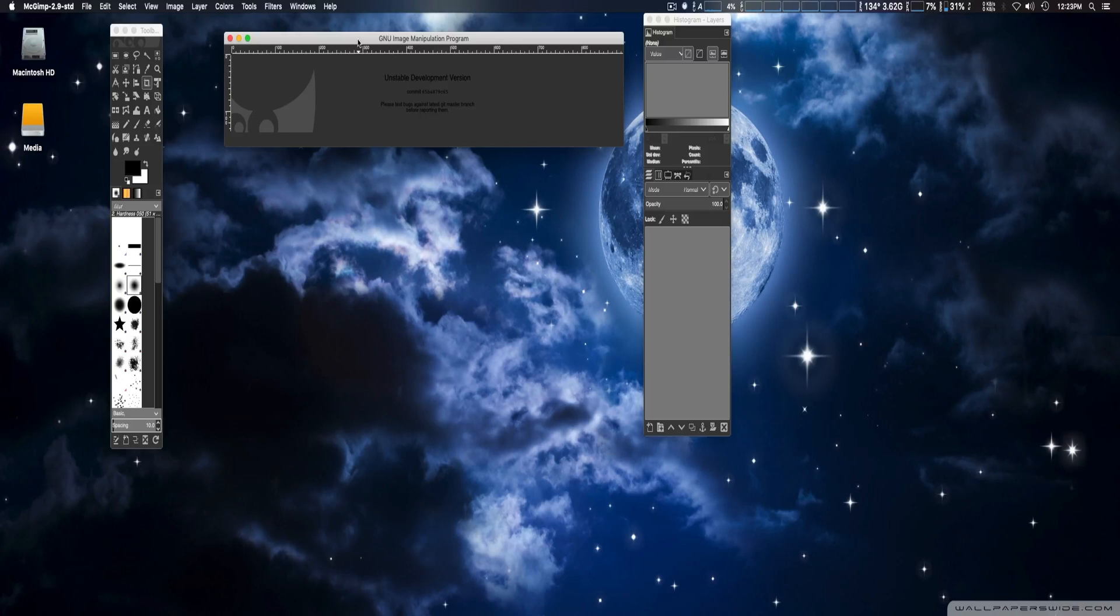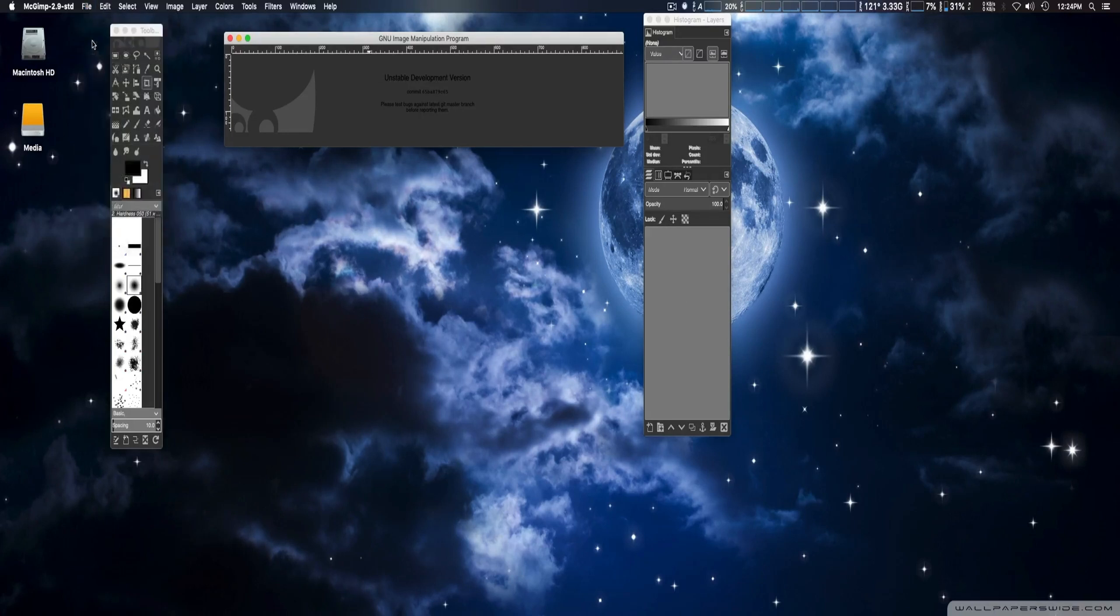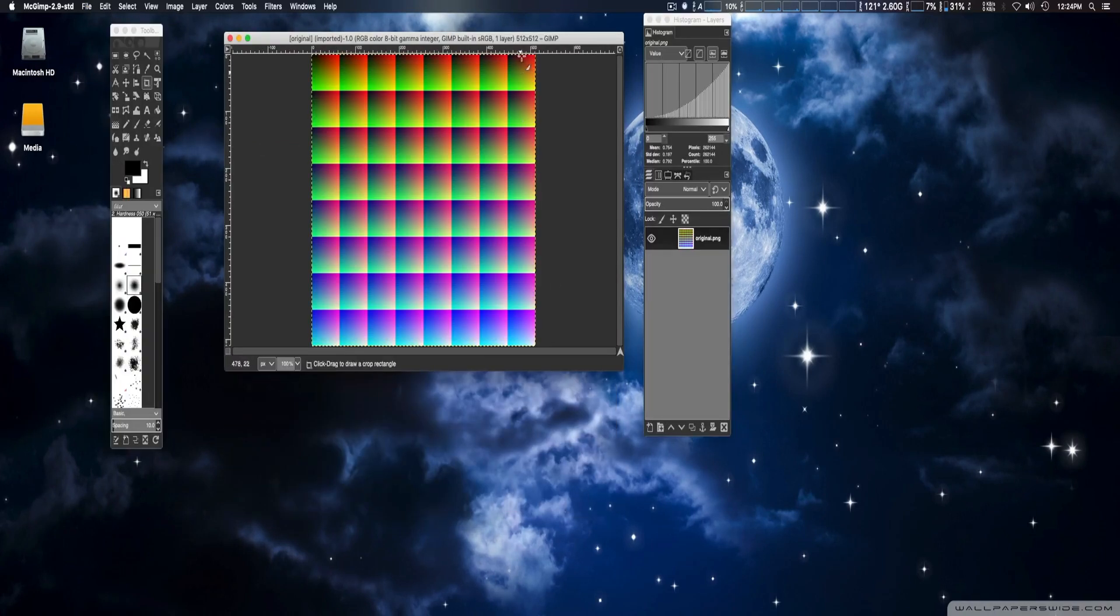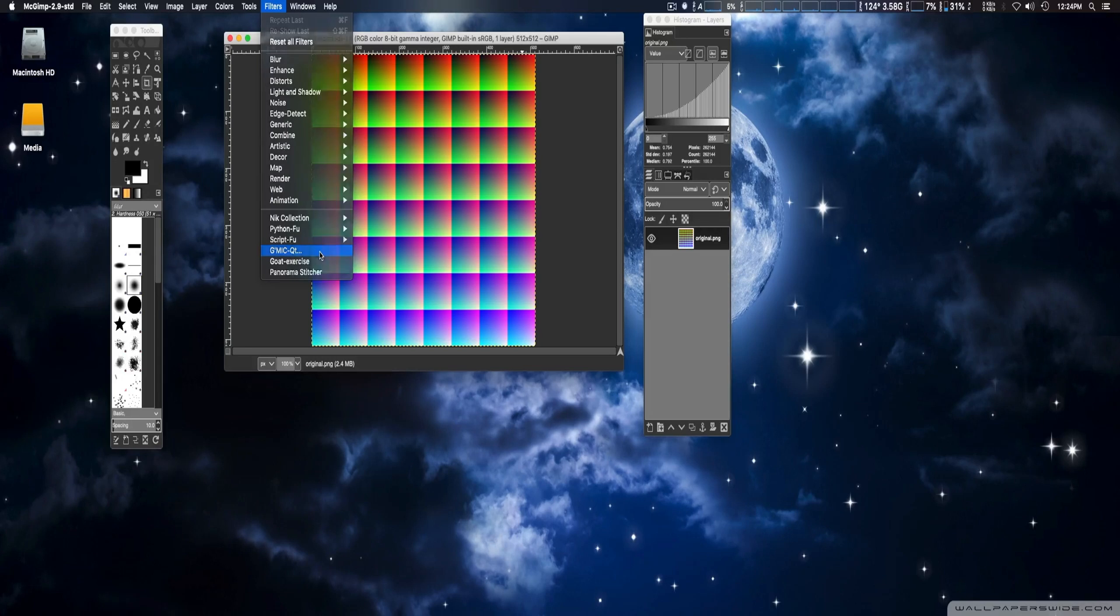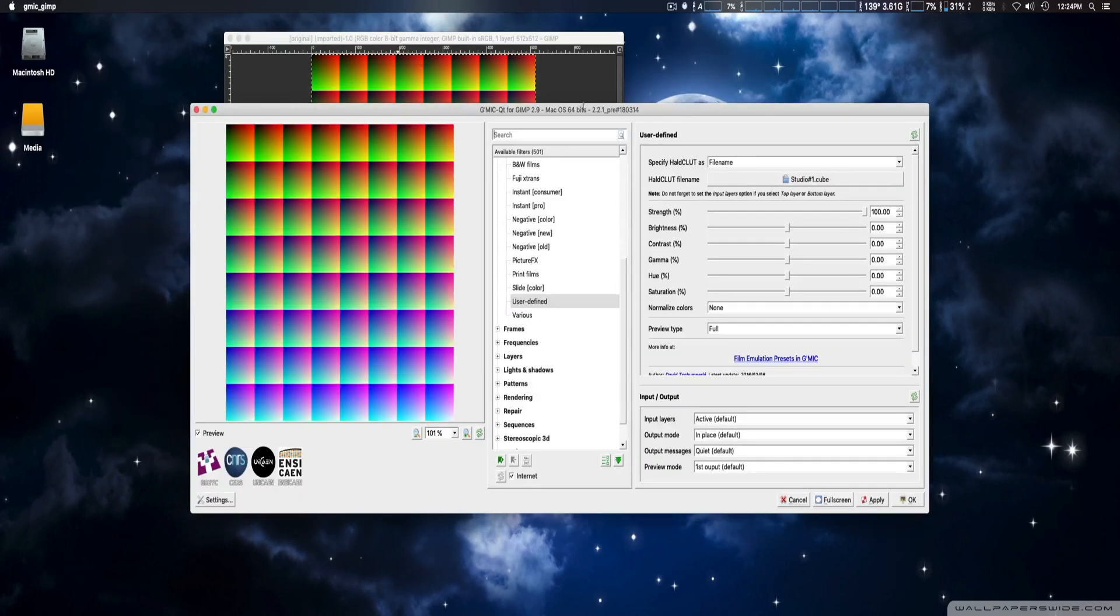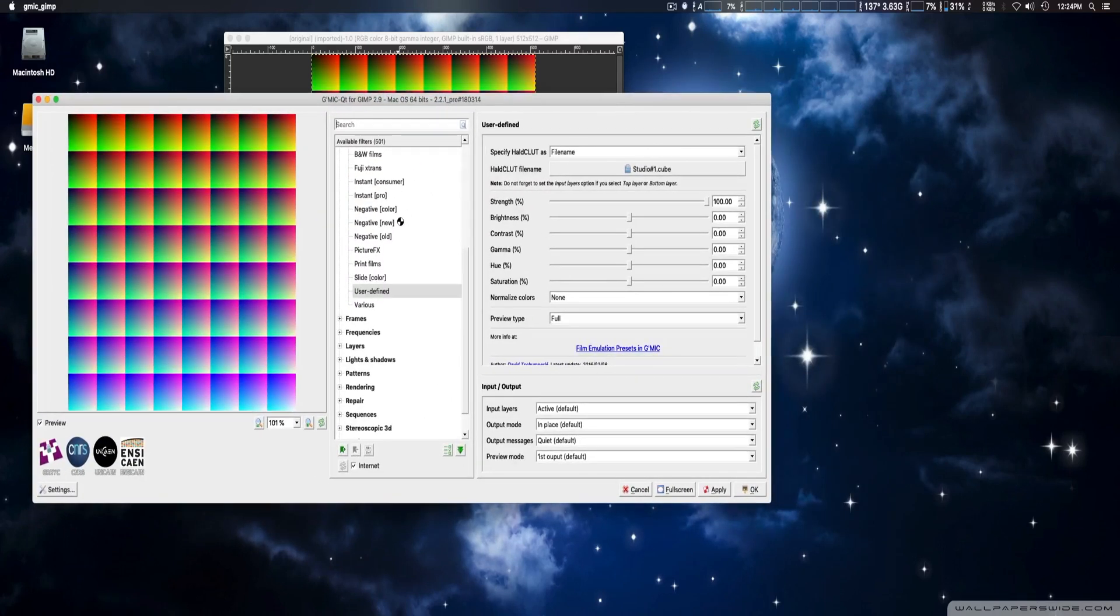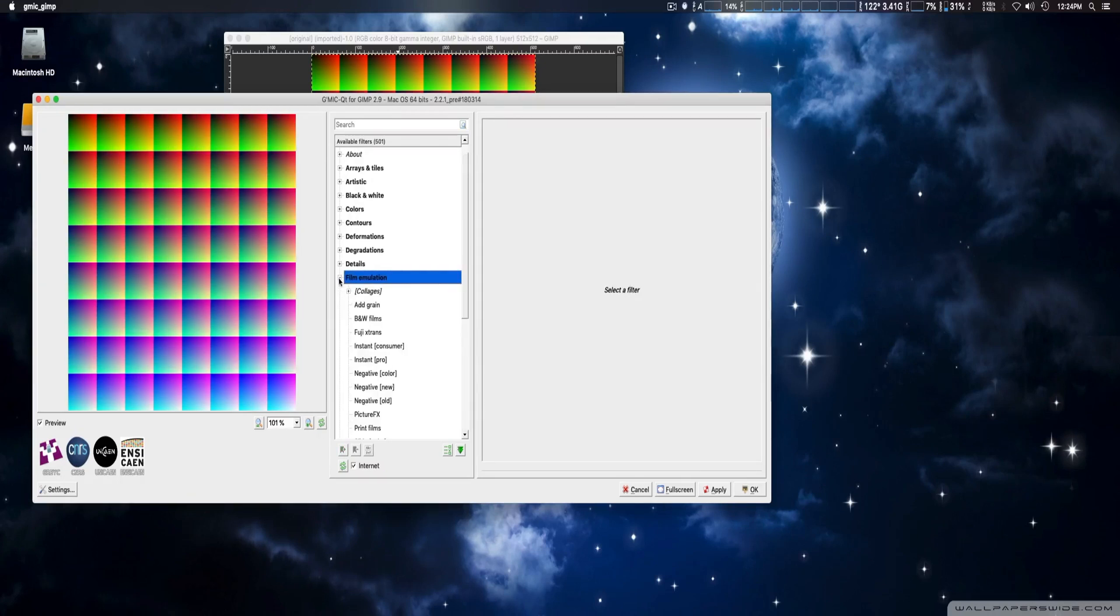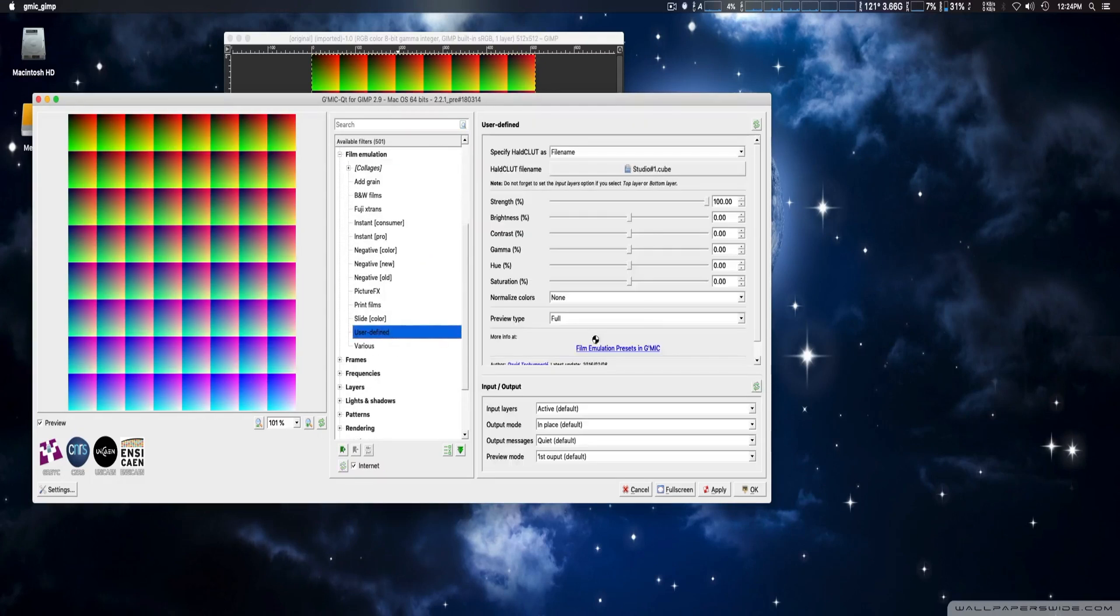Okay, once we do that, we're going to open up the PNG file. Original.png, we're going to open that up, just like so. Once you open that up, we're going to go to Filters. And look here toward the bottom, G-MIC-QT. And it'll take a minute to open up. Once we get here, you're going to go to Film Emulation, which is located right here. And then we're going to go to User Defined.